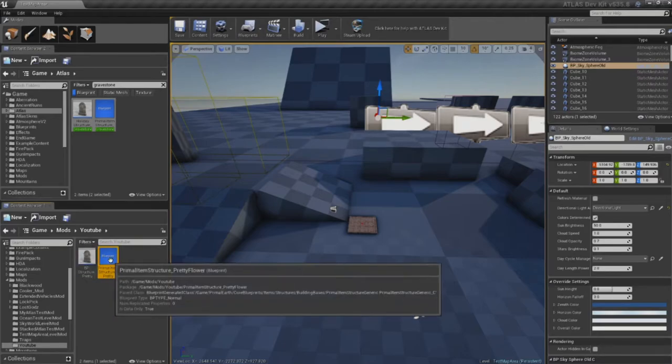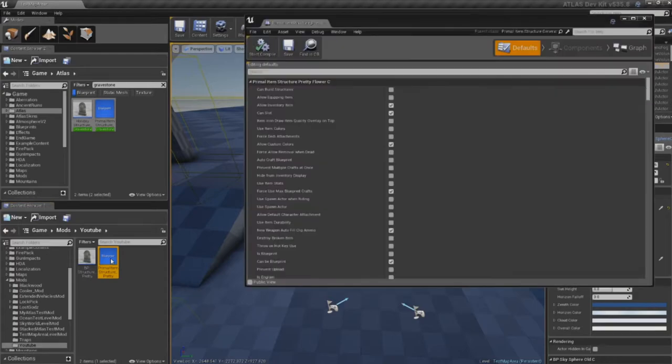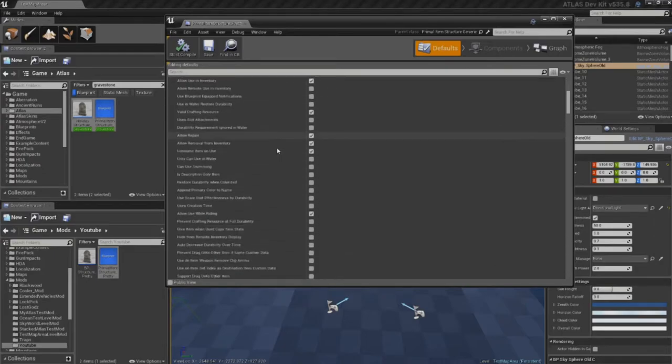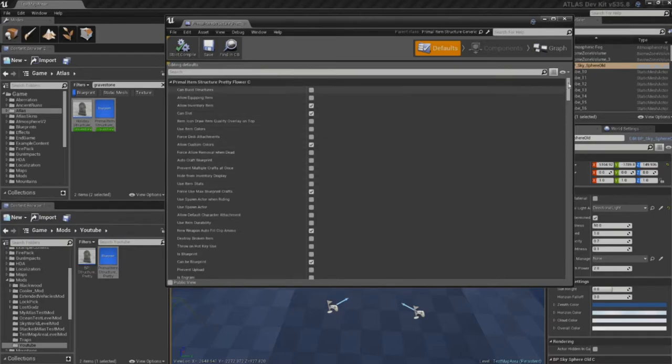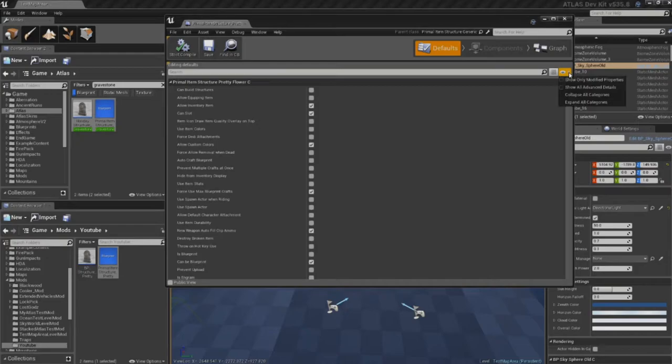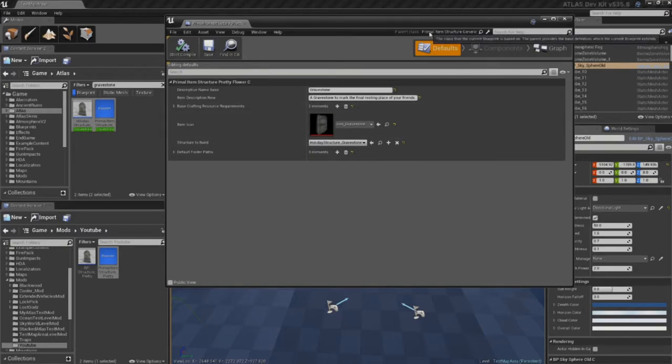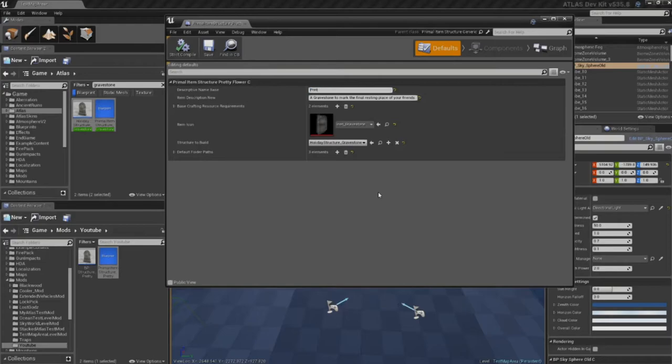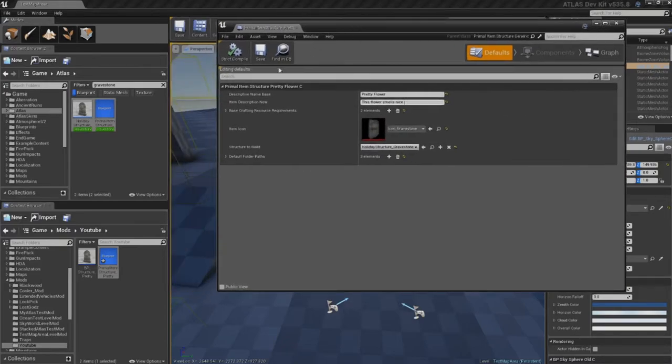Okay, we're going to start out with the Primal Item Structure pretty flower. And for just quick editing, there's a lot of options in here that we can mess around with. But just to get to the stuff that we really want to mess with for this particular blueprint or for this decorative, I'm going to come over here to this eyeball and select Show Only Modified Properties. This gives me everything that's been modified on this particular item from its parent, which is the Primal Item Structure Generic. But then we can just say the descriptive name base, name this whatever you want it to be named when it's in the inventory. So, like, if the player hovers over it with their mouse, they'll say pretty flower, right? You can give it a description. This flower smells nice. I don't know.